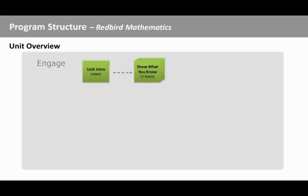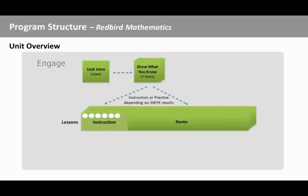Then you complete a few problems to show if you already know the unit material. The lessons have instruction to help you learn and practice items to apply what you've learned.